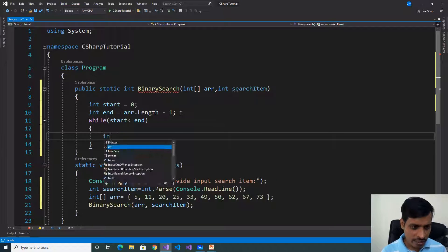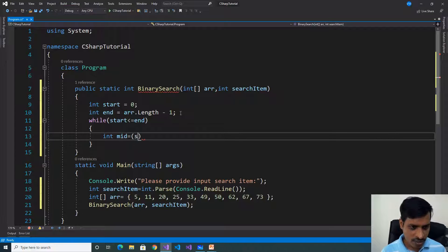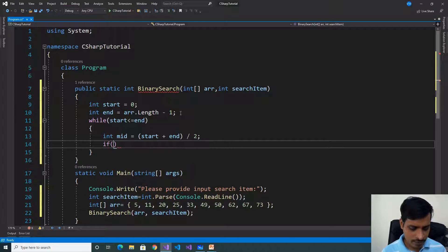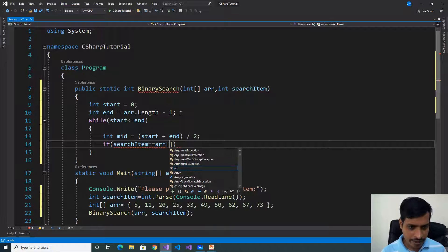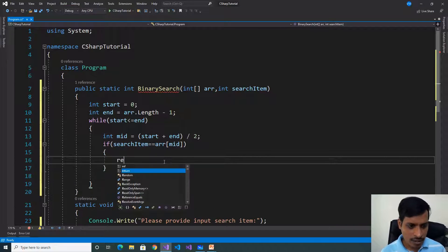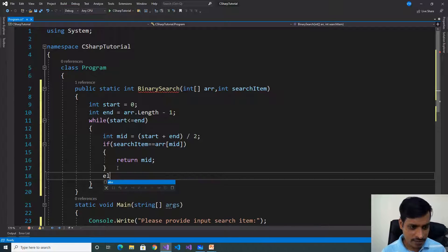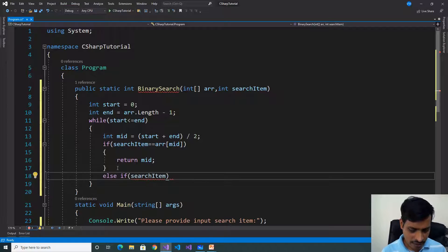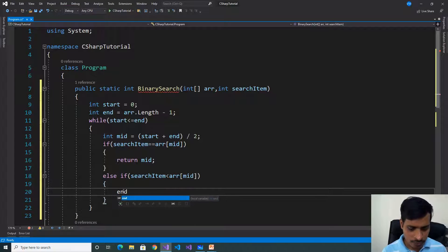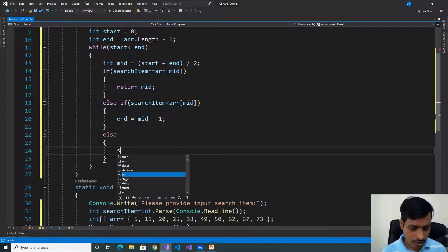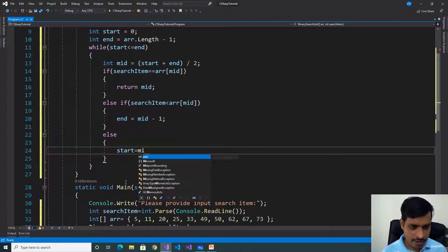Find the mid value: int mid = (start + end) / 2. Check three conditions based on the mid value. If searchItem equals array[mid], return the index of the mid value — return mid. Else if searchItem is less than array[mid], set end = mid - 1. Else, set start = mid + 1.